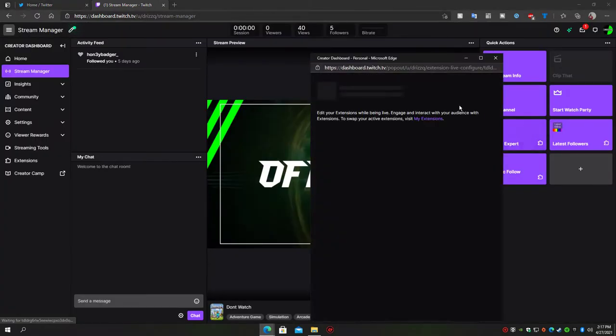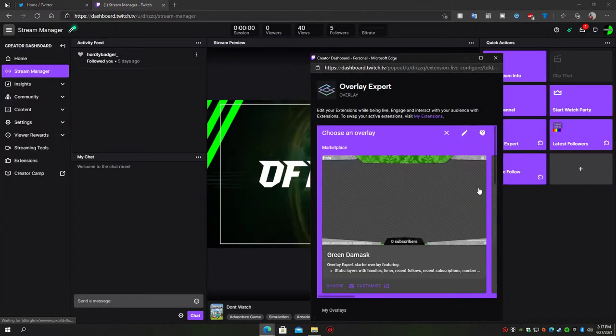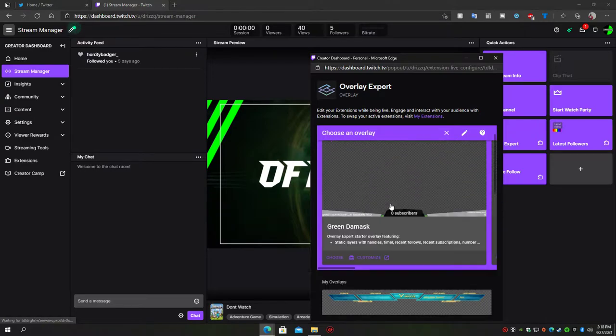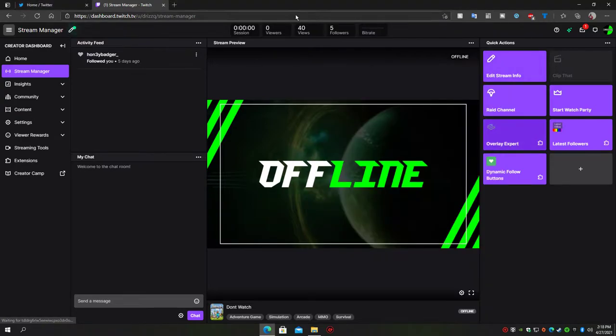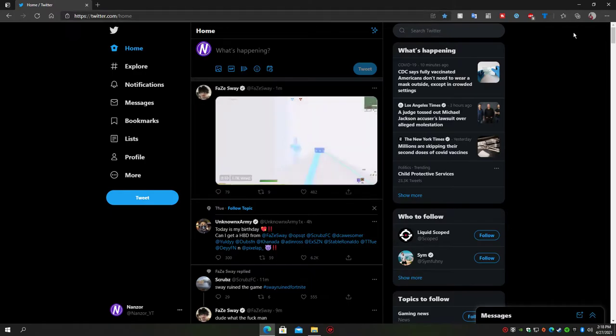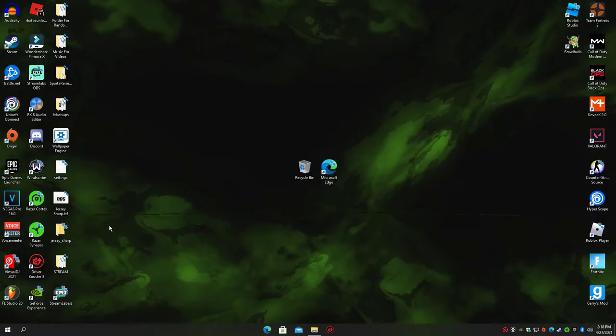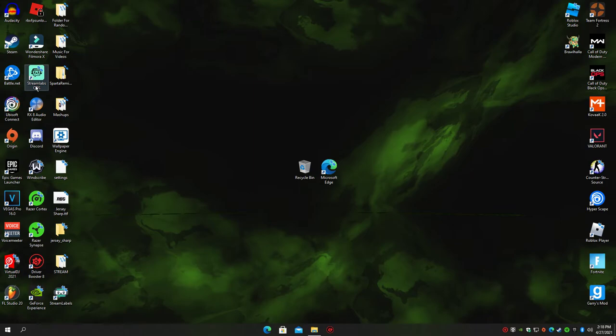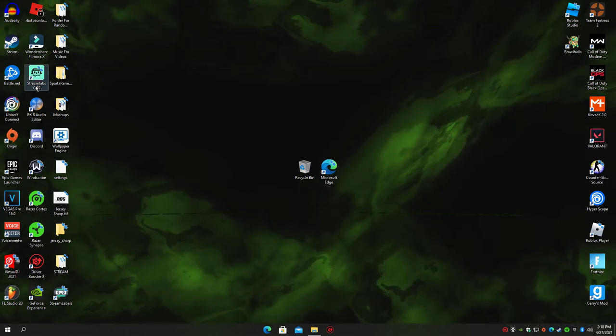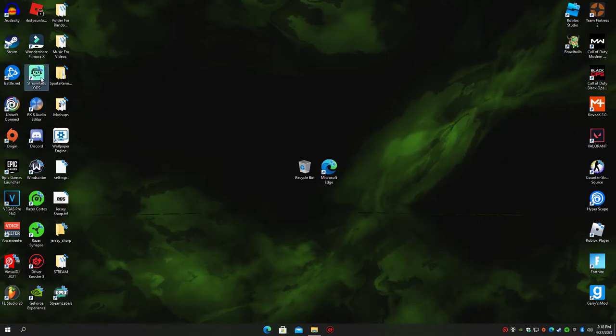I'm using Overlay Expert, but anyway let's get straight into the PC Streamlabs setup.